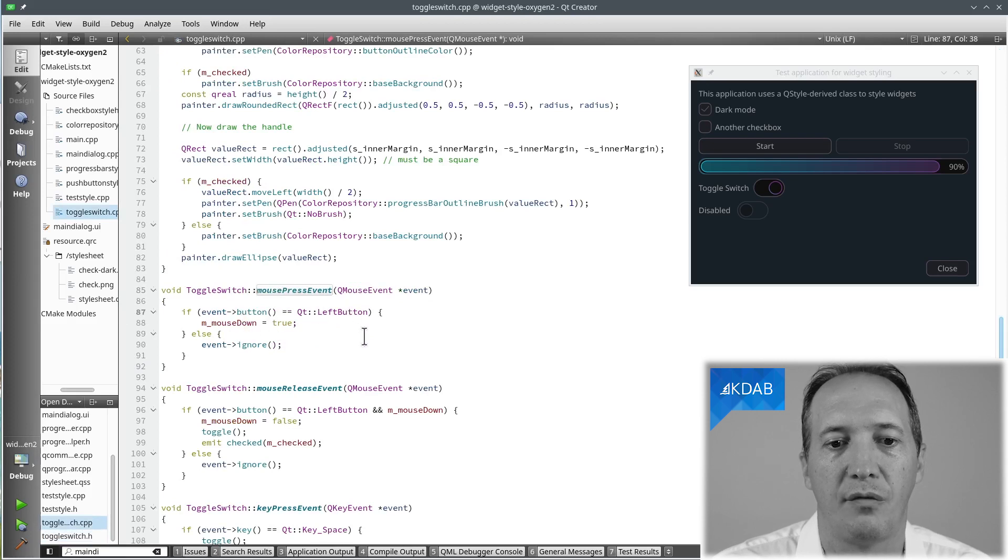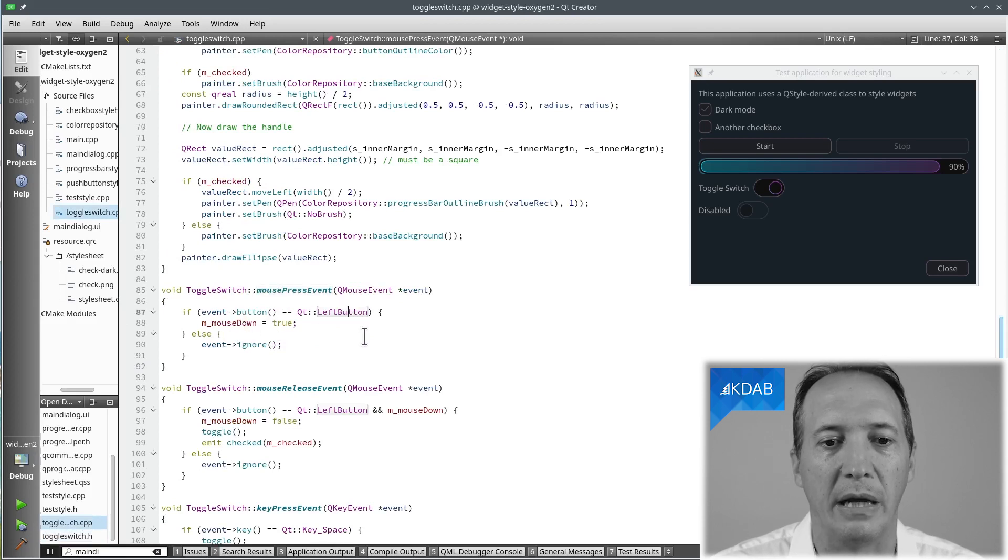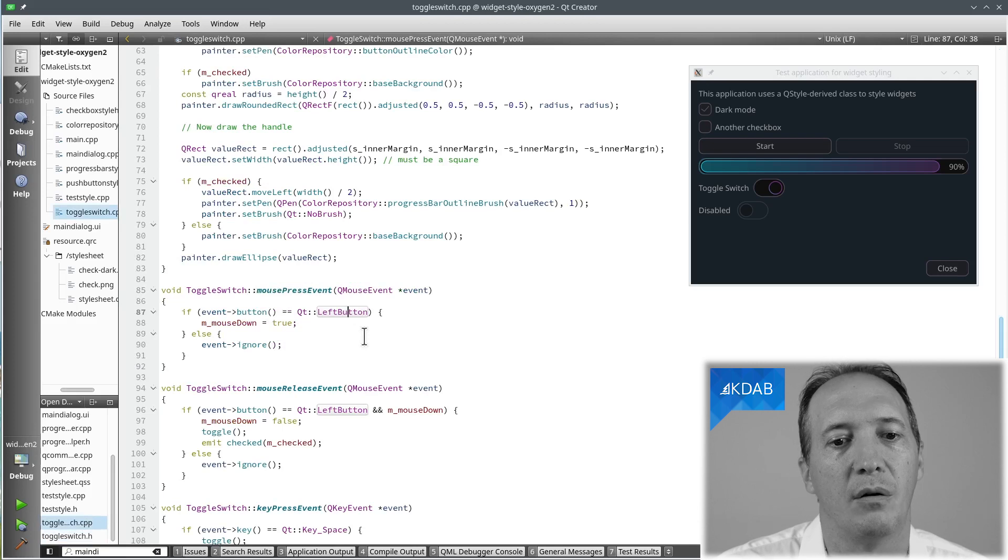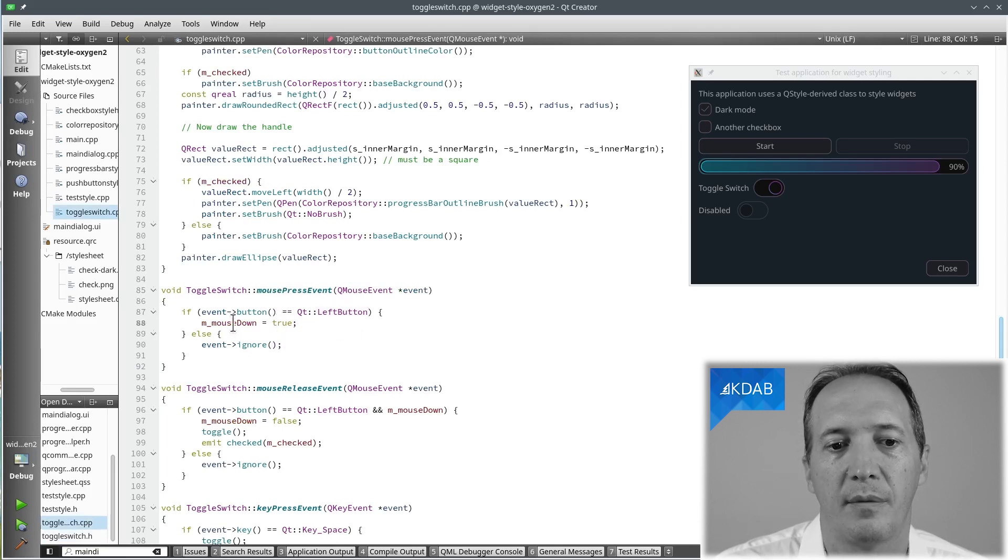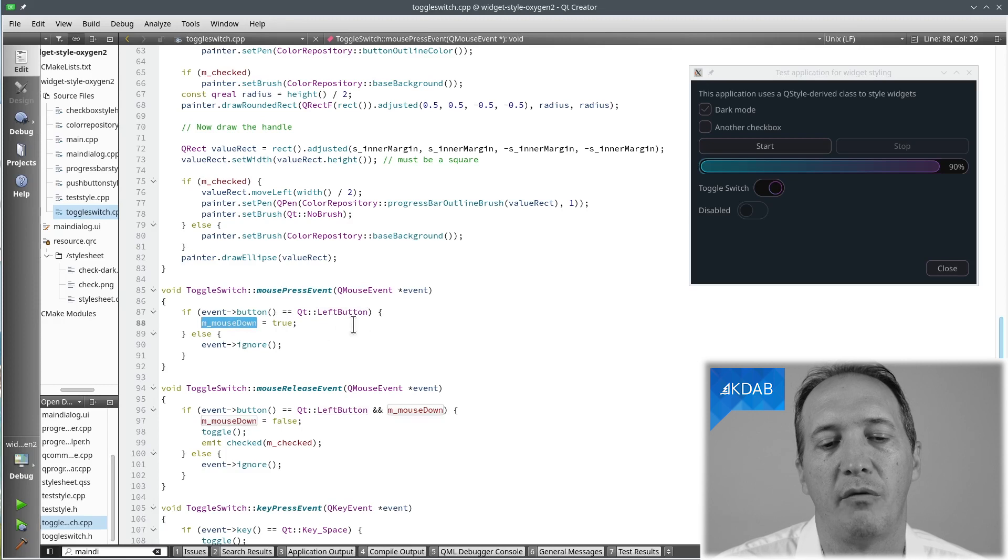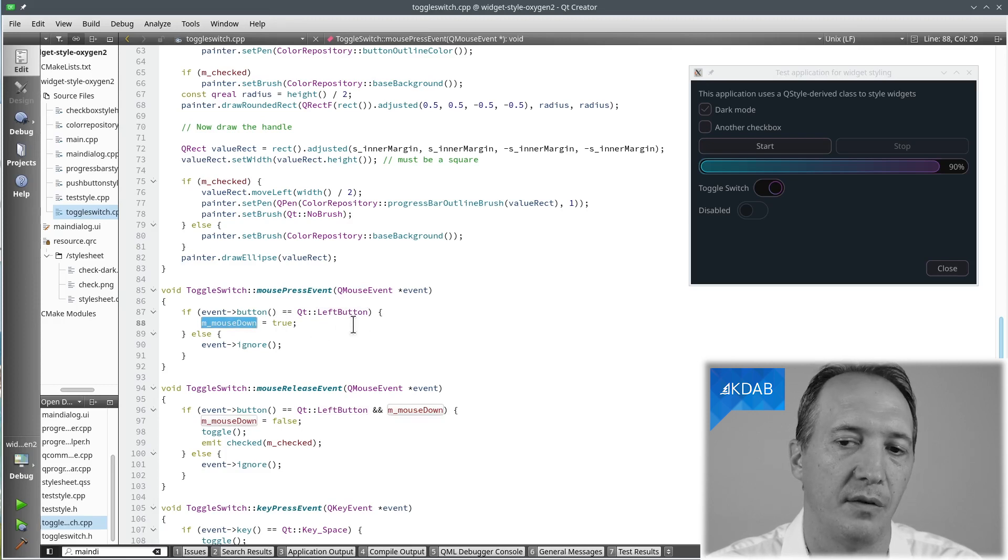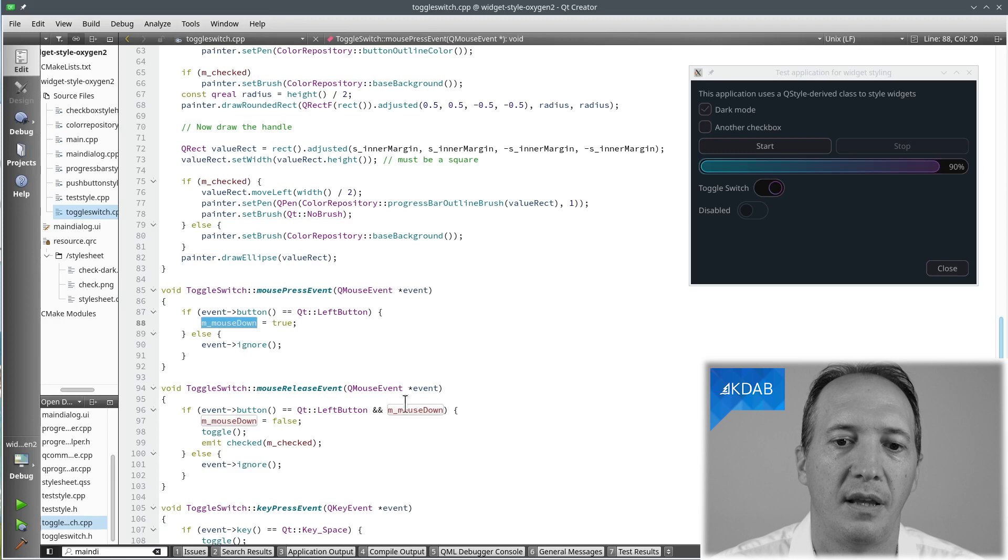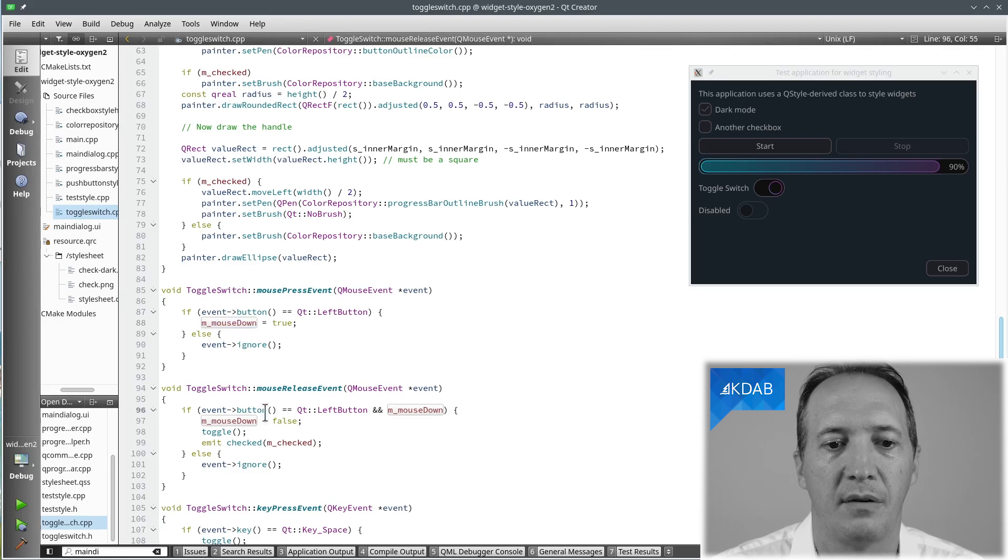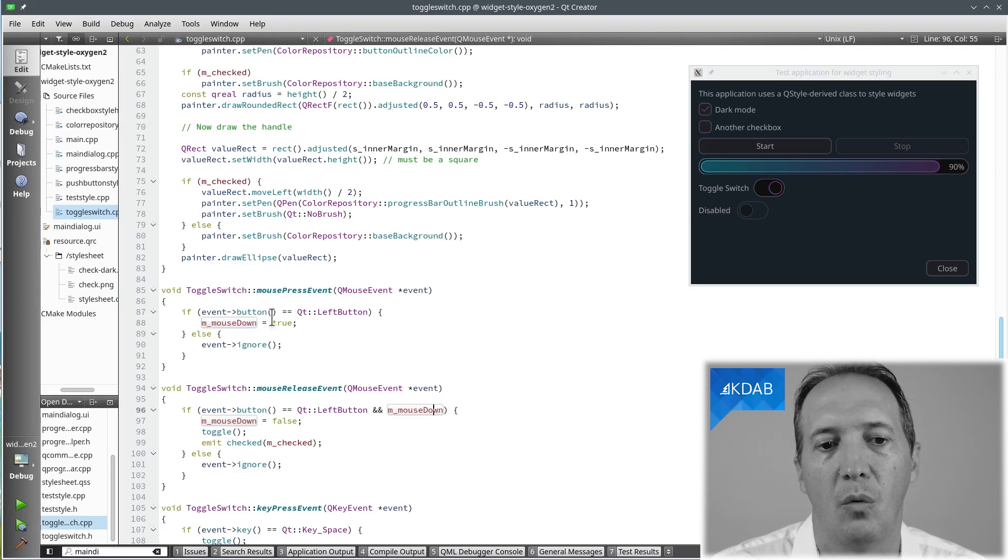we will have to reimplement the mouse press event and the mouse release event. A click is actually press followed by release. So what happens when pressing is that, well, first we check that it's the left button. We don't really care for a right click or any other kind of button. And we remember with this member variable that we have clicked on the button.